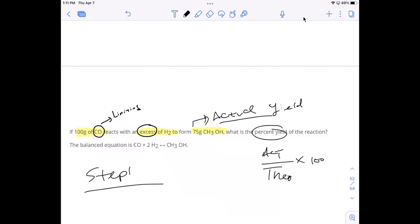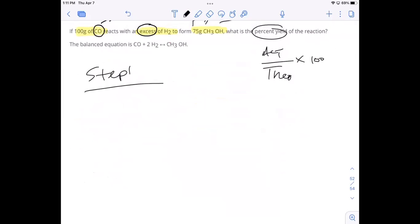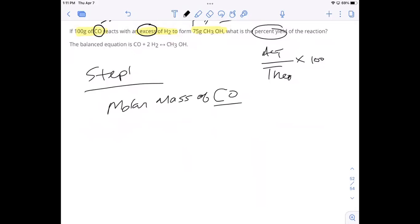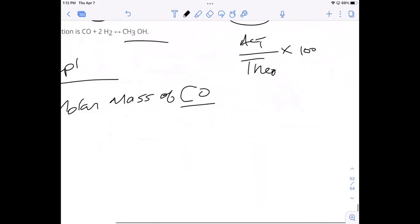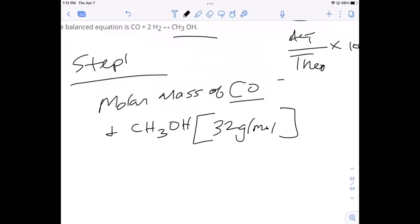They gave us the actual yield of 75 grams and we need to find the theoretical. What's the first thing we need to do towards finding the theoretical yield? Get the molar mass. The molar mass of CH₃OH — I got 32 grams. And CO will be 28 grams. All right, good, so we've got something to work with.